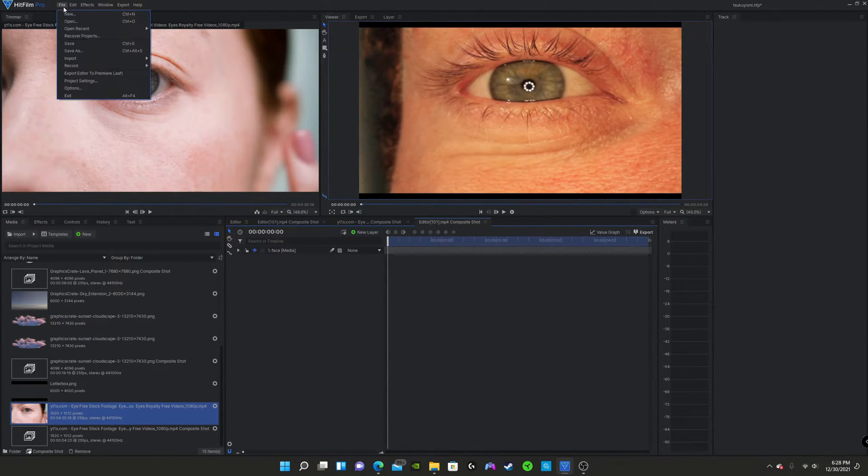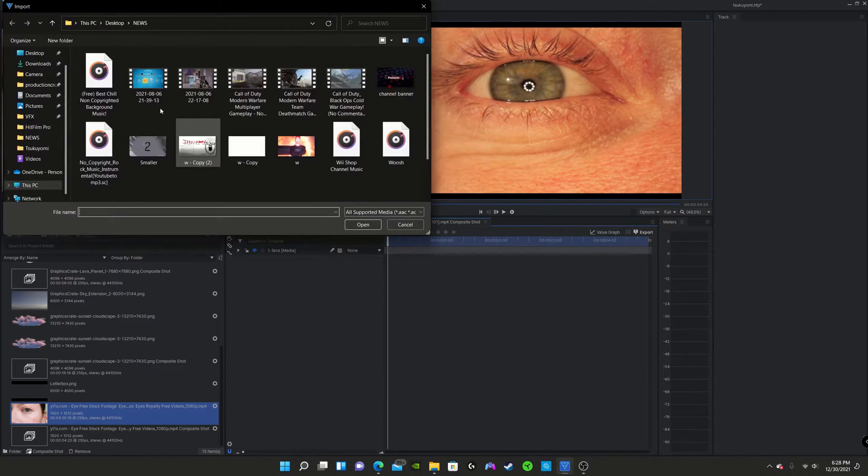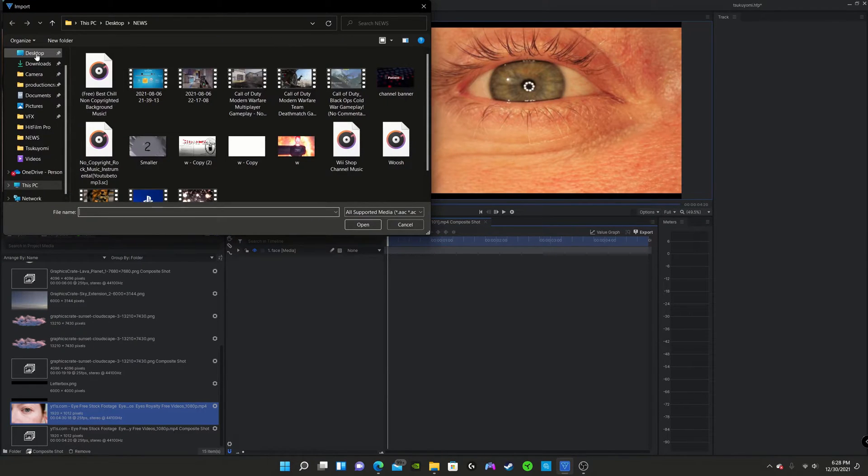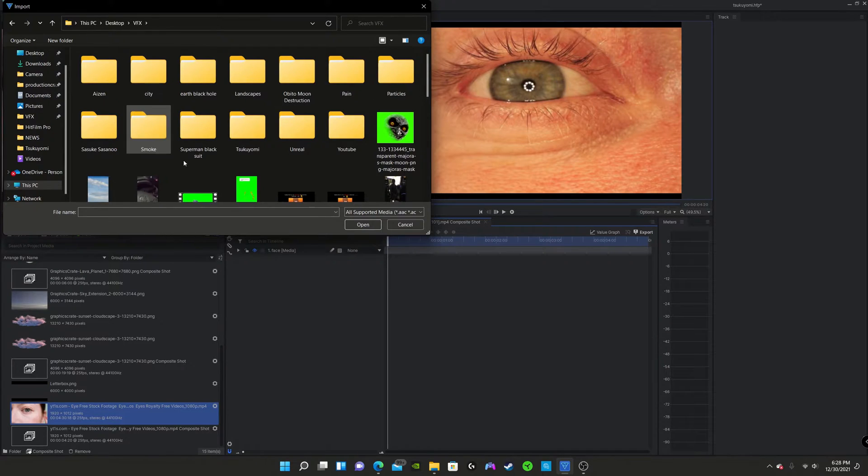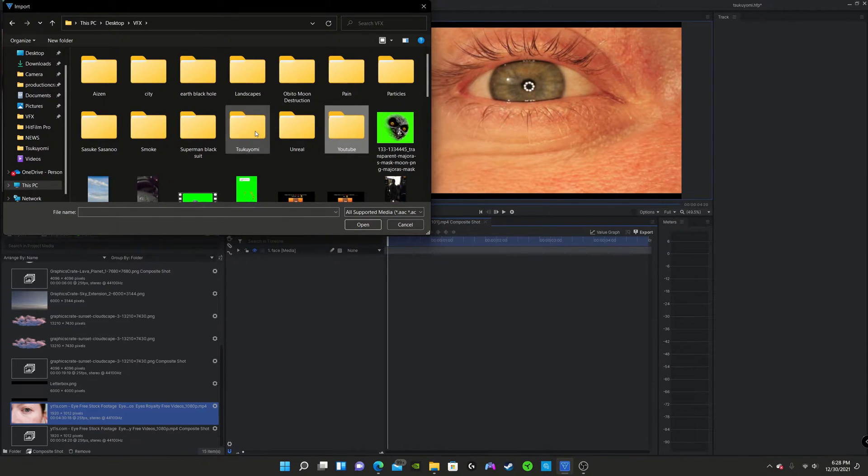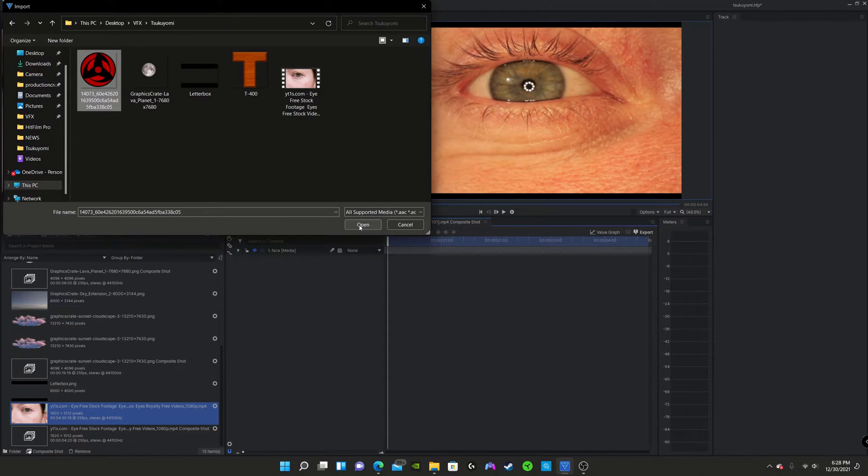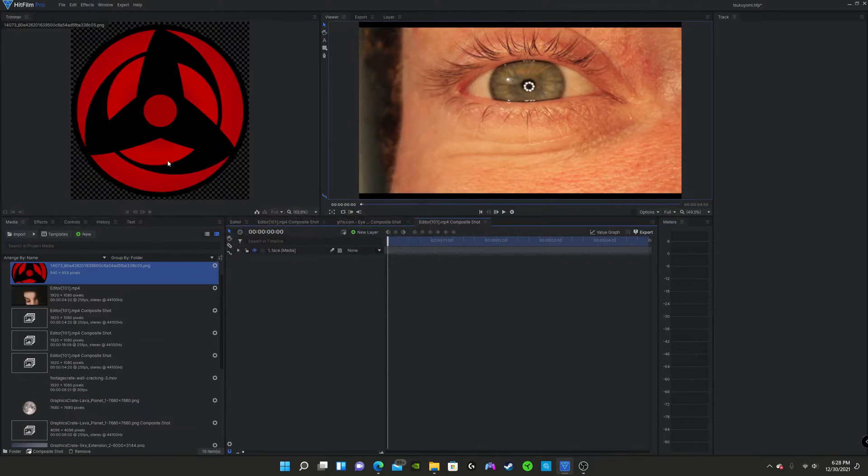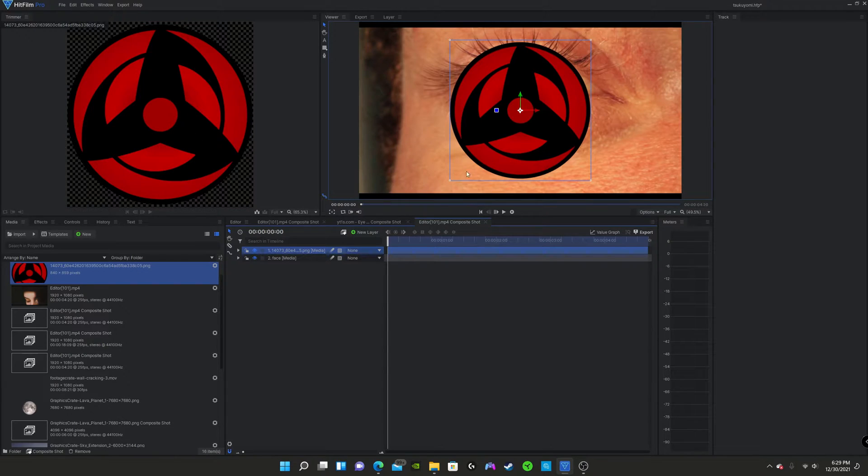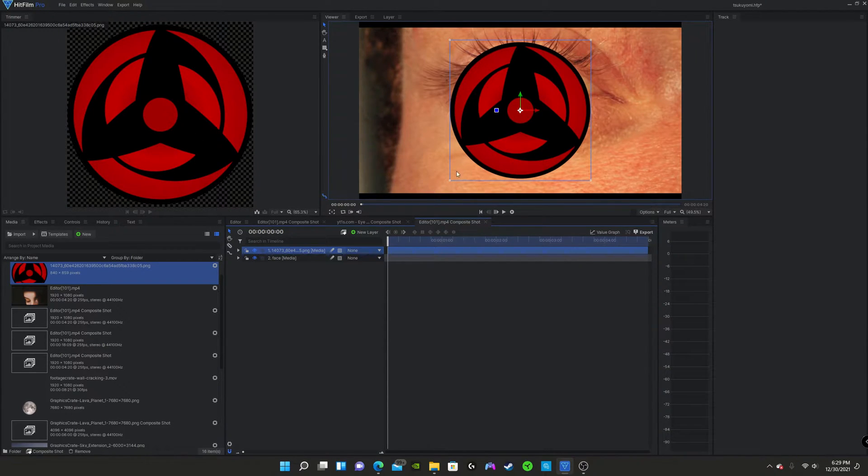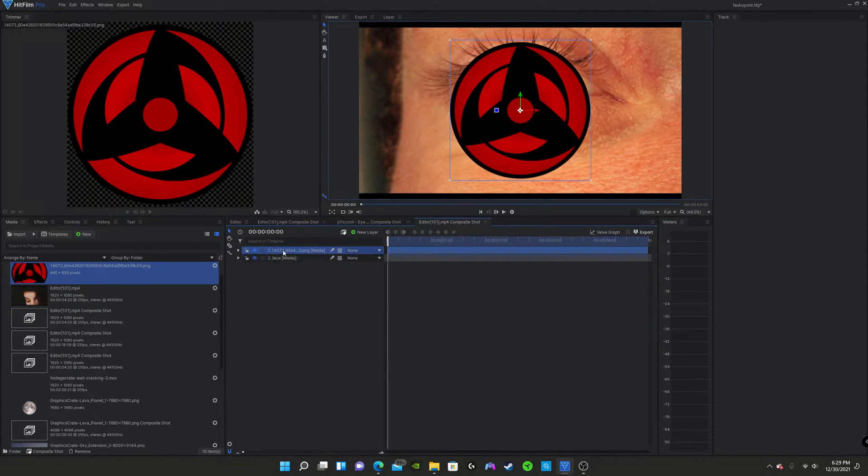And import our sharingan. So you can download any sharingan from the web of your choosing. I'm going to be using this. Just make sure that the background is transparent. So make sure it's not white or black around the edges. It's just a perfect circle.